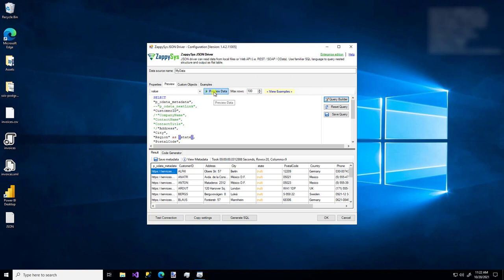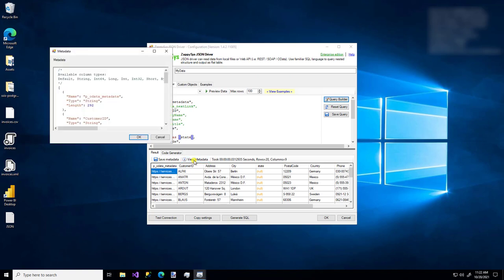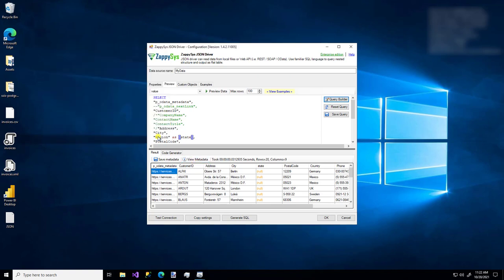So again, I'm going to just preview data one more time. Nothing has really changed. And just know once you do preview the data, your metadata gets loaded for you automatically. So that's handy.